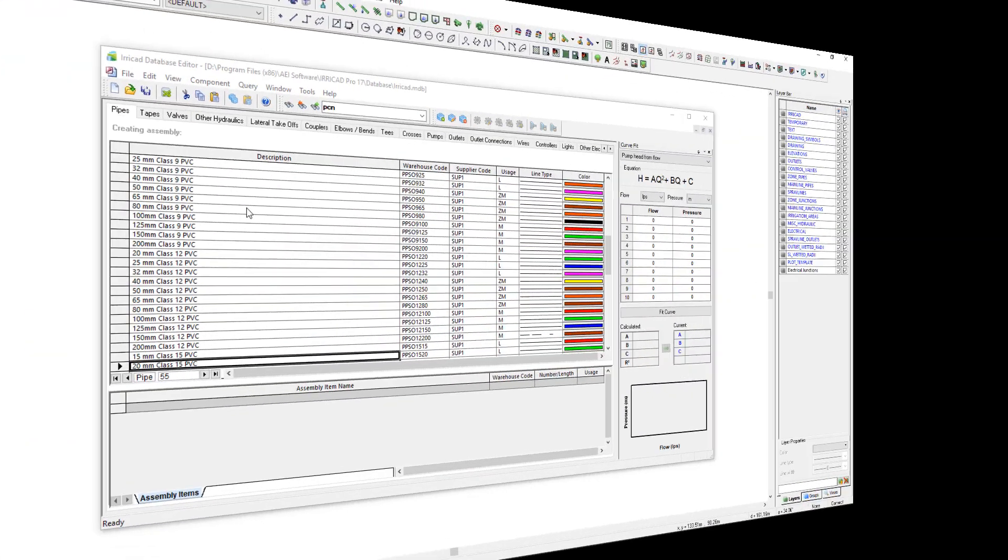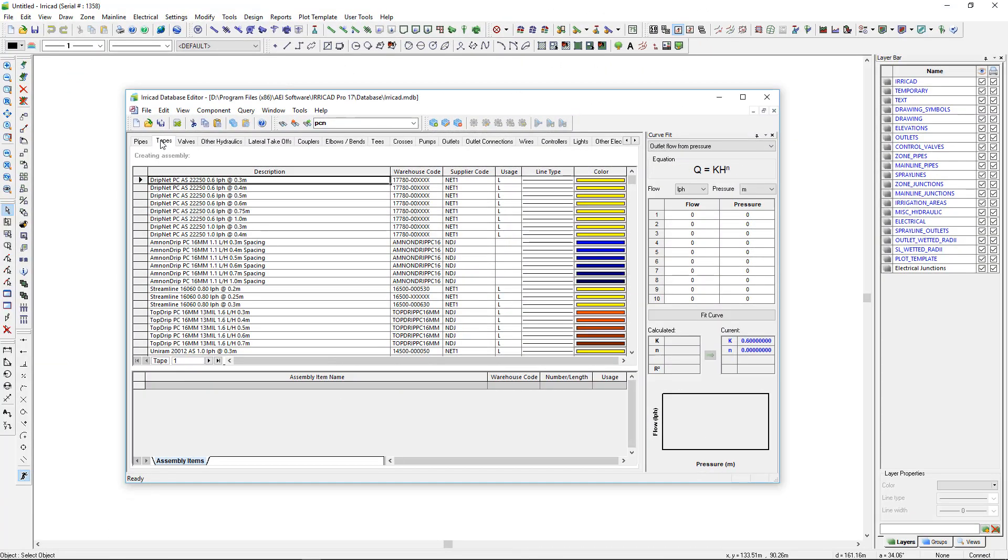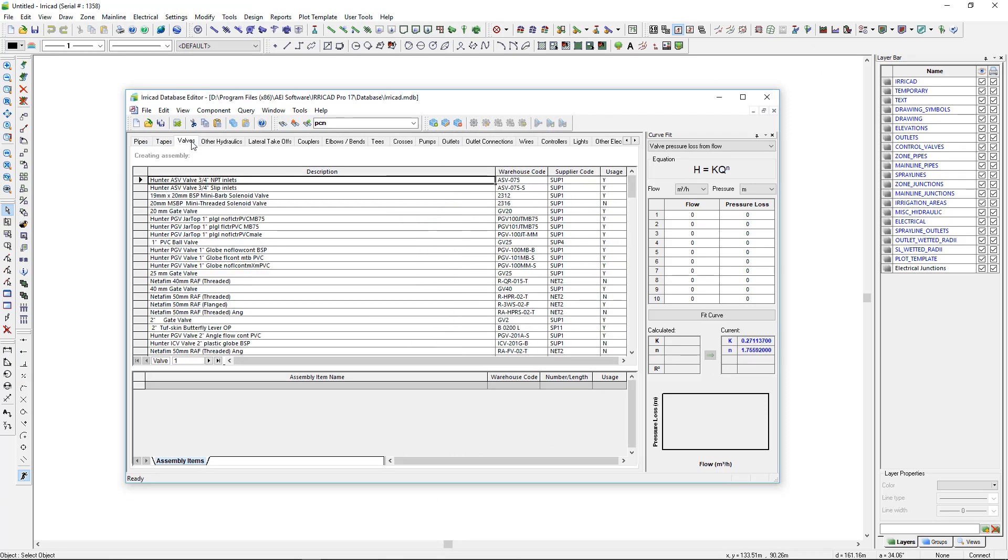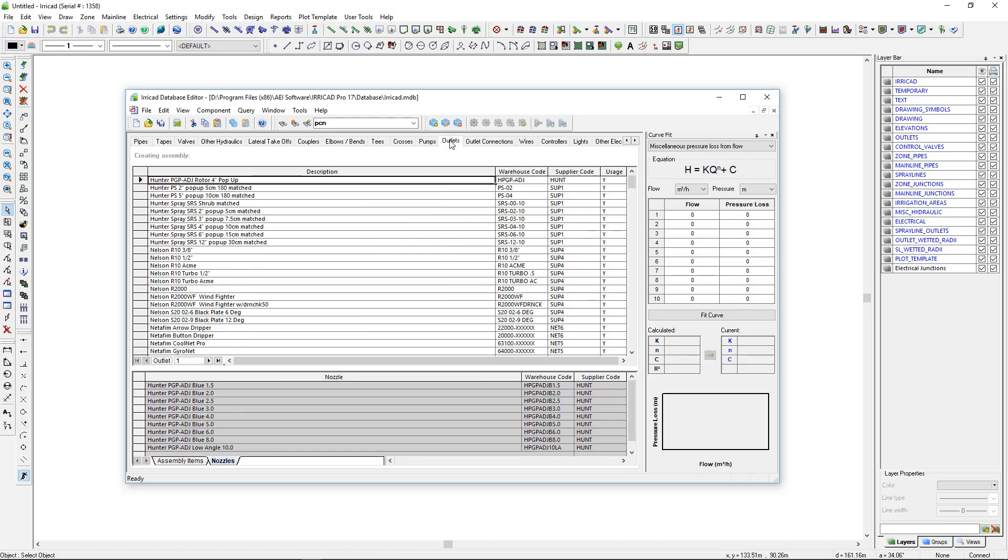A customizable database containing irrigation product is supplied with Arrogate. The database includes data that controls an item's performance including size and other hydraulic parameters.